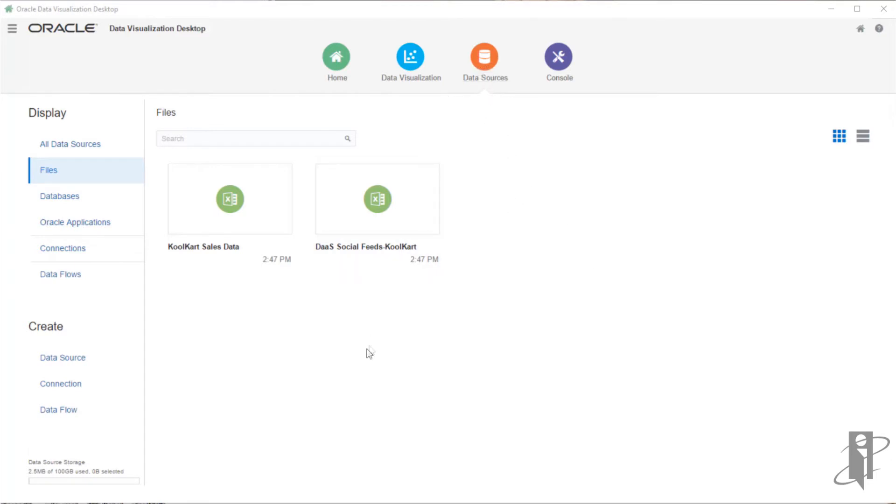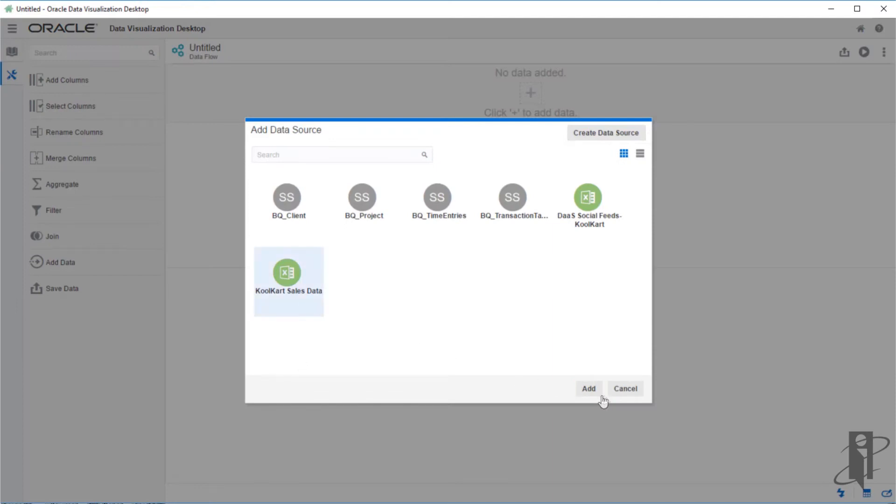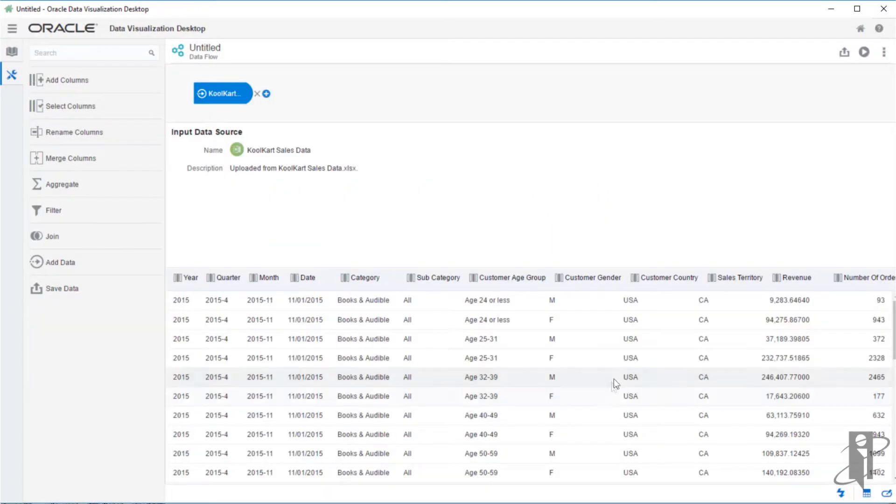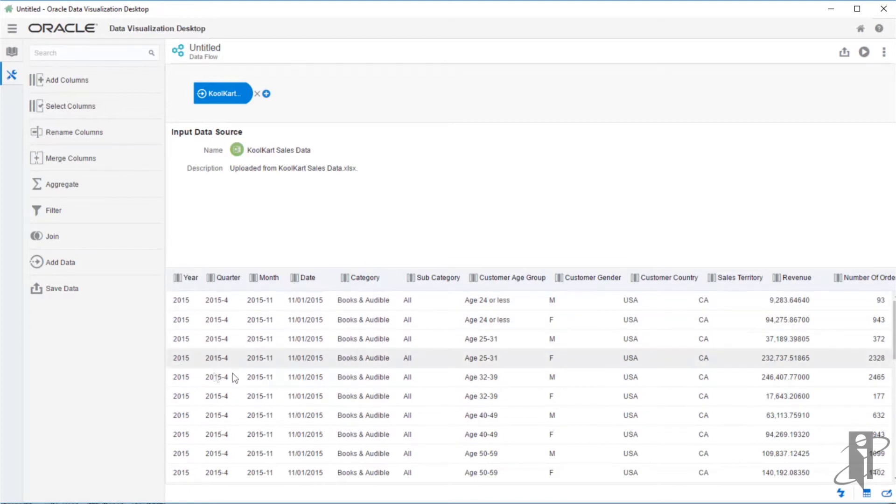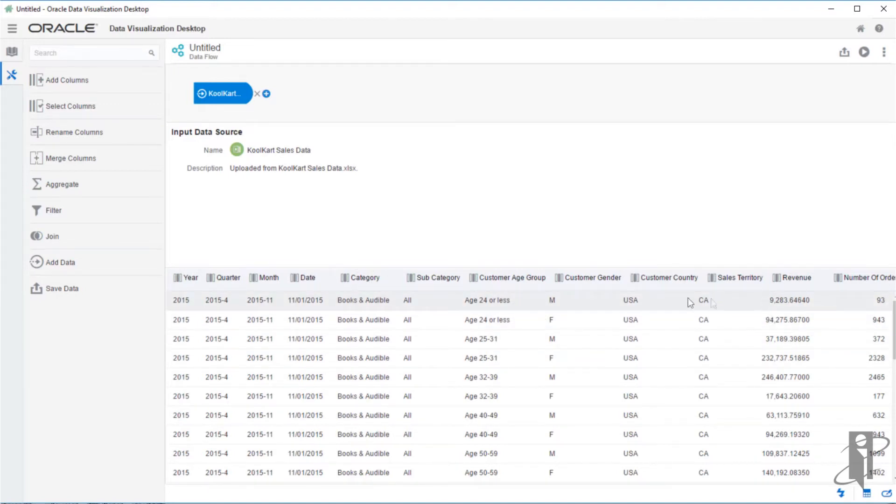Within the data sources panel, we have an option to create a data flow. Click create data flow, select cool cart sales as my first data set. I can see I have some information related to dates, year, quarter, month, the date, product category, some customer information, my sales territories, my revenue, and my number of orders.